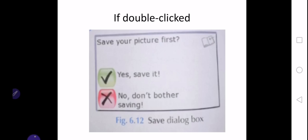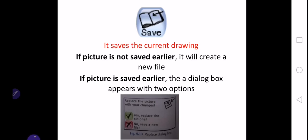Now coming to the next tool, the save tool. The save tool is used to save the current drawing. If you're working on a drawing which has already been saved in your system, there come two options shown in this dialog box below. One is that you want to replace the picture or you want to save a new file. If it is not already saved, then it will create a new file.